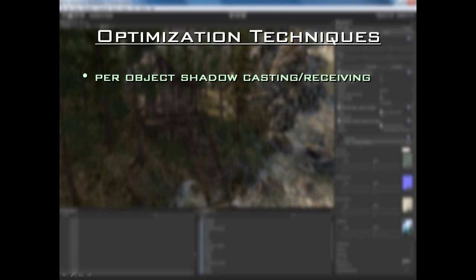What we're going to talk about now is optimization techniques for game development, specifically for next-gen games. Next-gen games look really great, but if they don't play great in terms of performance and frame rate, then it's pretty much pointless — your game will not be fun at all. Especially if you have something fast-paced like an action game or a third or first-person shooter, you're going to have serious issues if your performance is not up to par. A game has to look good and it has to play good as well.